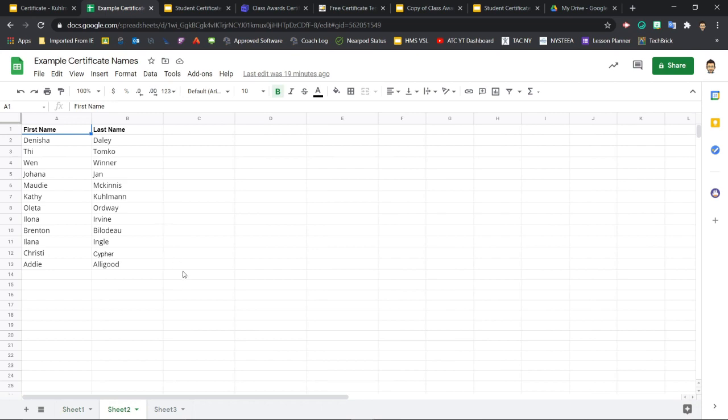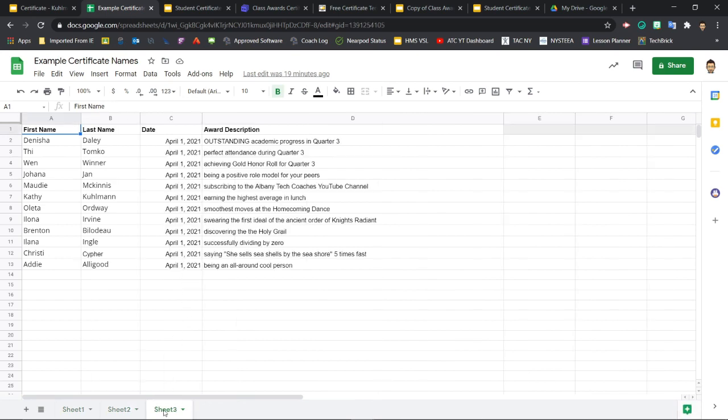In this third example, you could have additional information beyond just the name. So here, I've added the date the certificate is being awarded, as well as a unique award description to be included on each certificate.